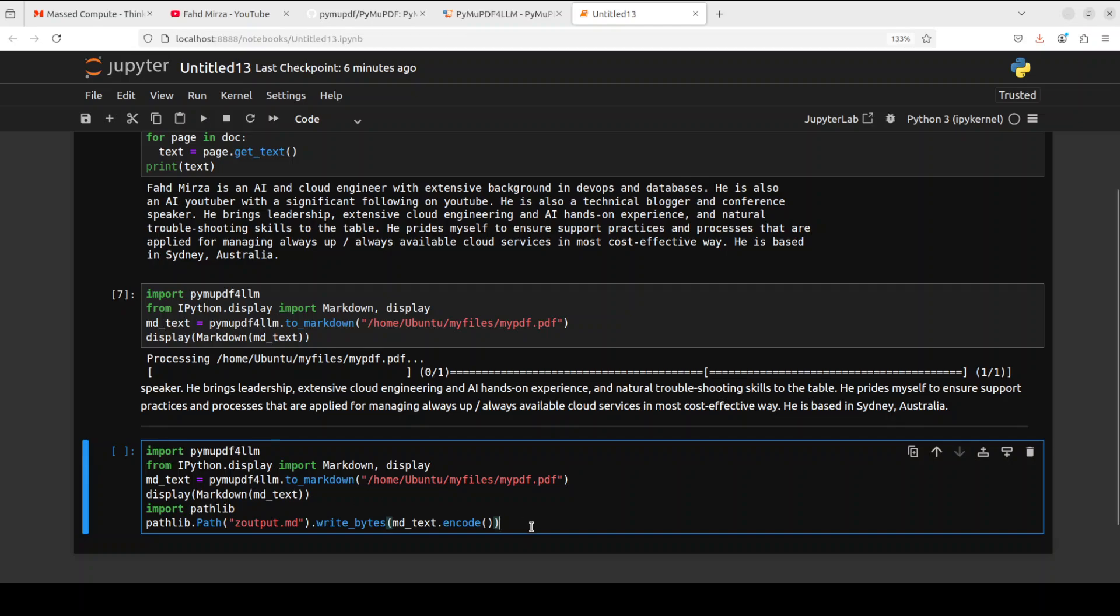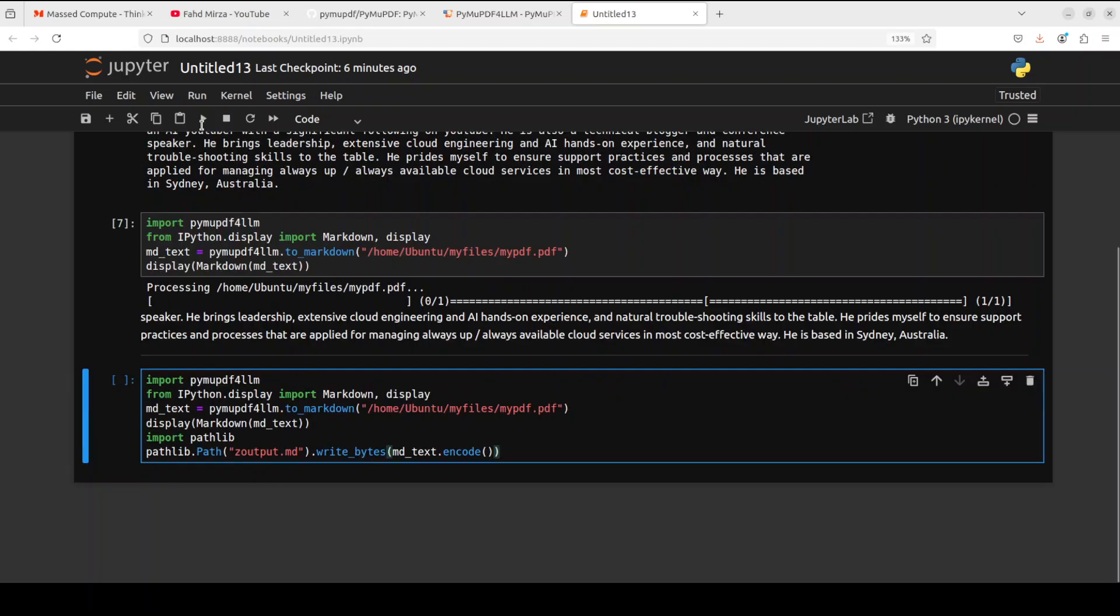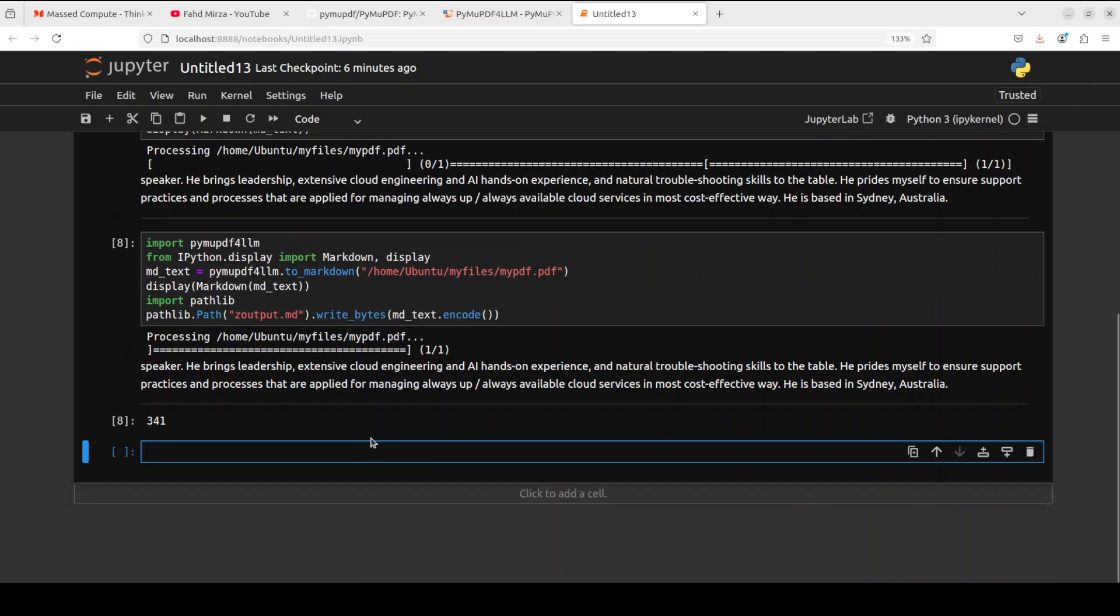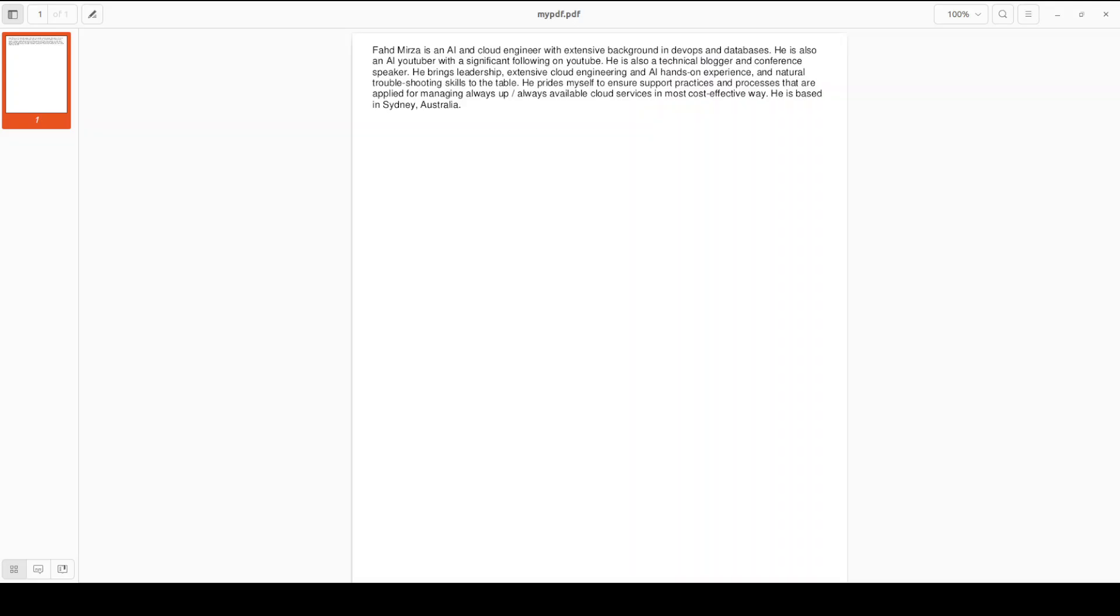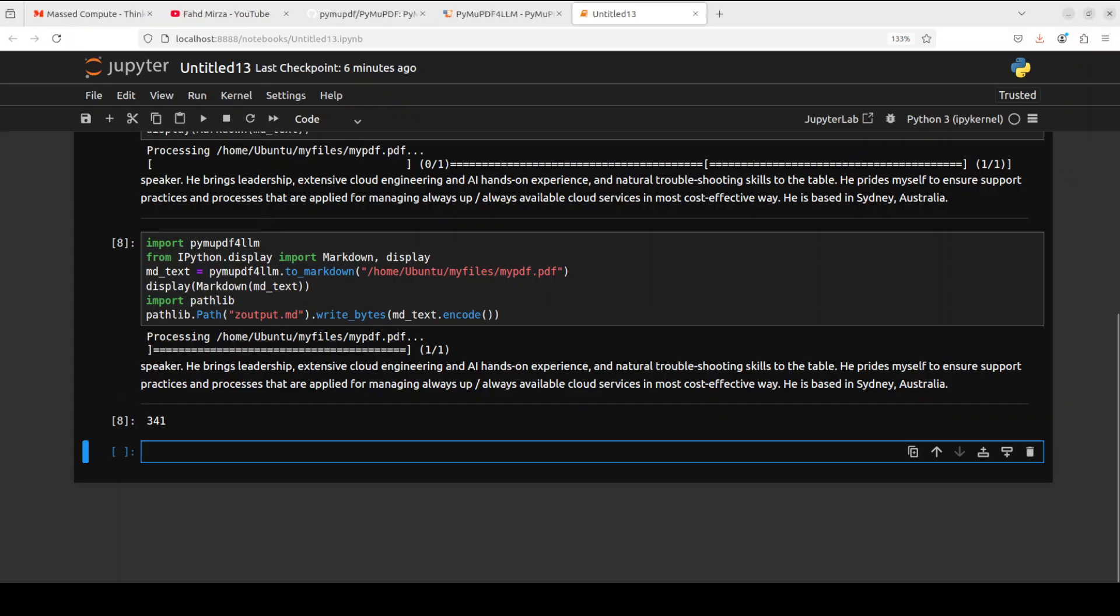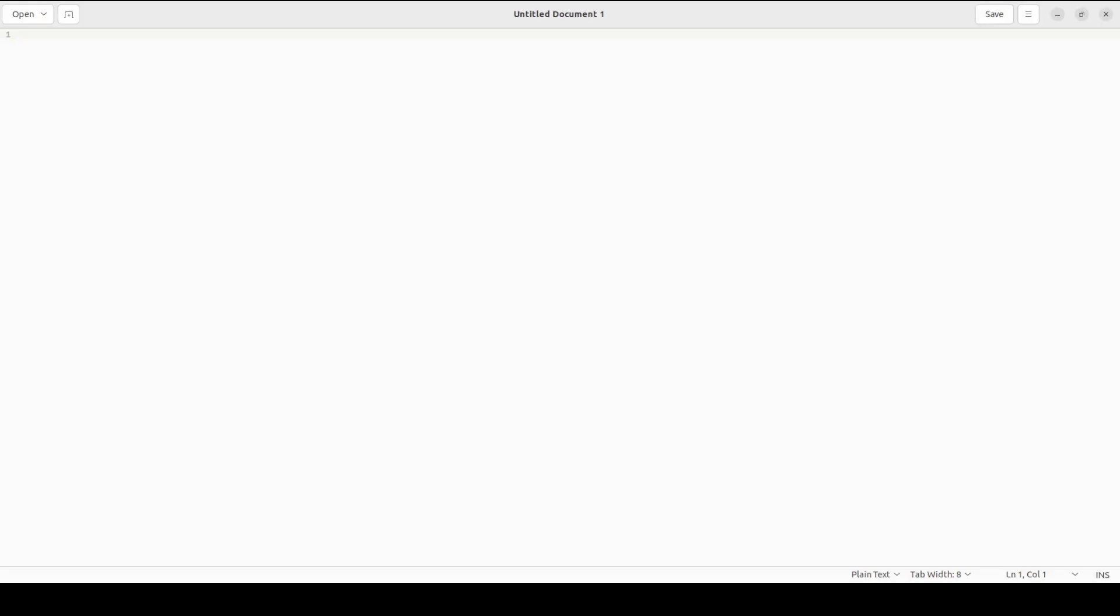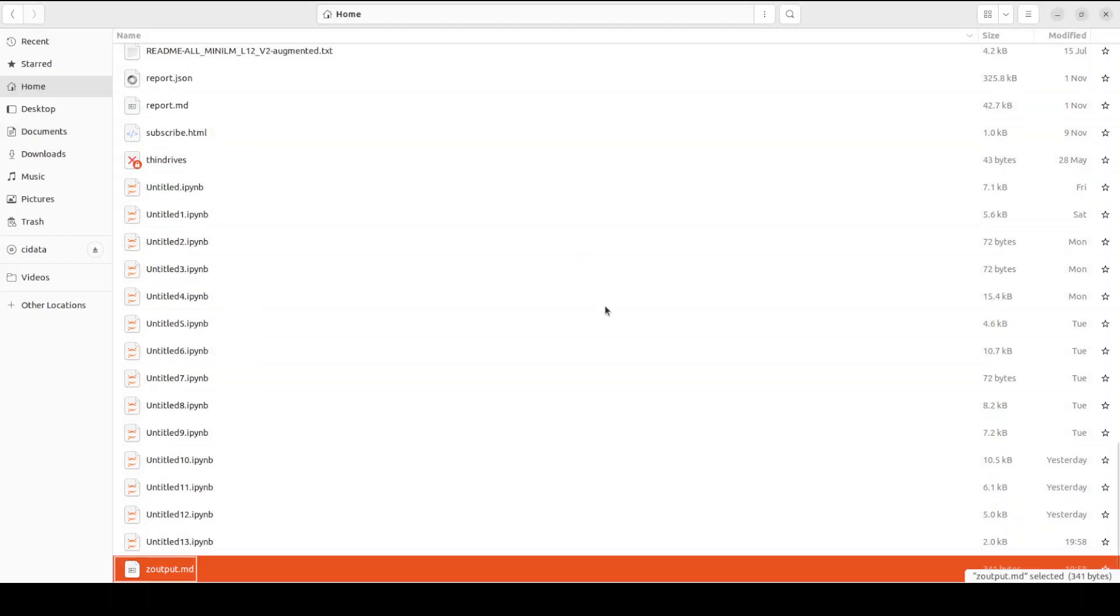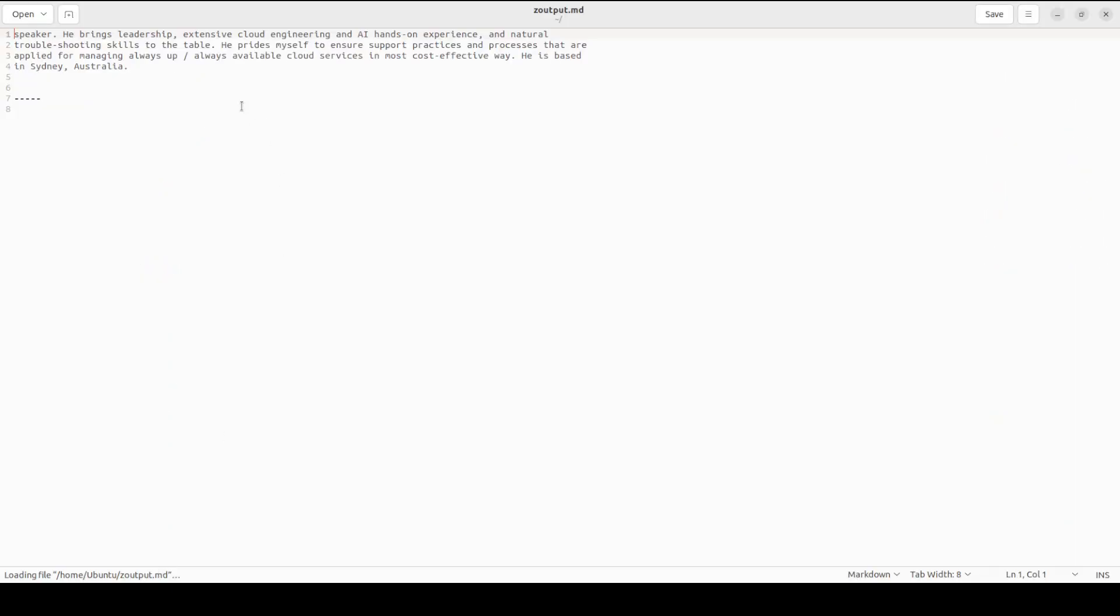And we are just simply using the pathlib, the default library from Python. There you go, so it has just generated this file which I can also show you. If I go here, there you go, so it has saved it in this file.